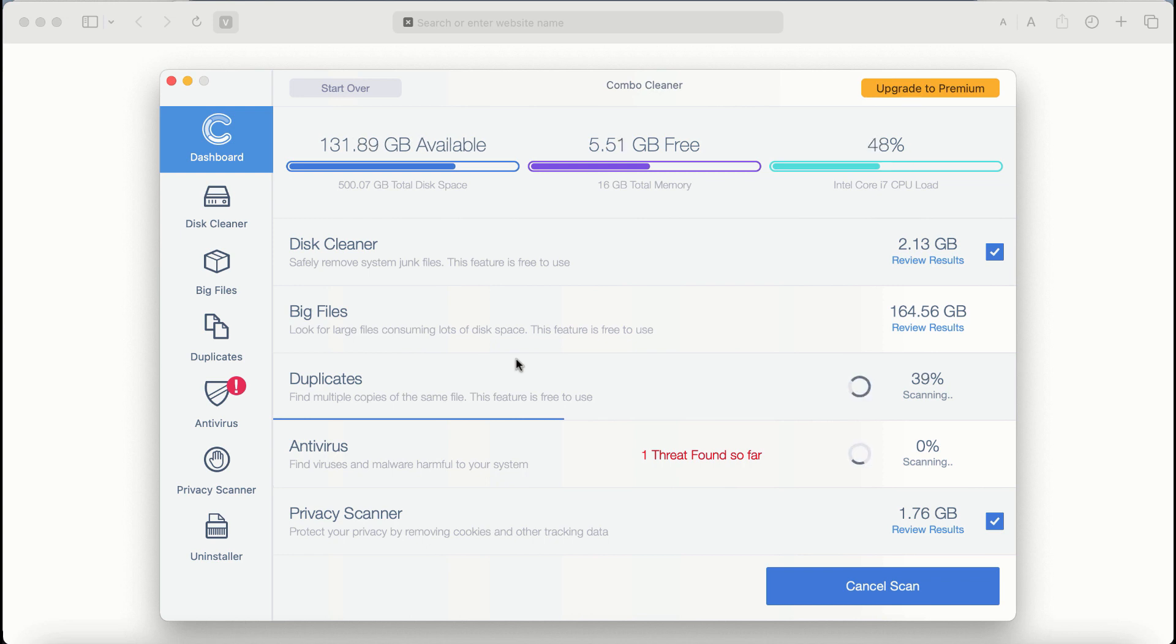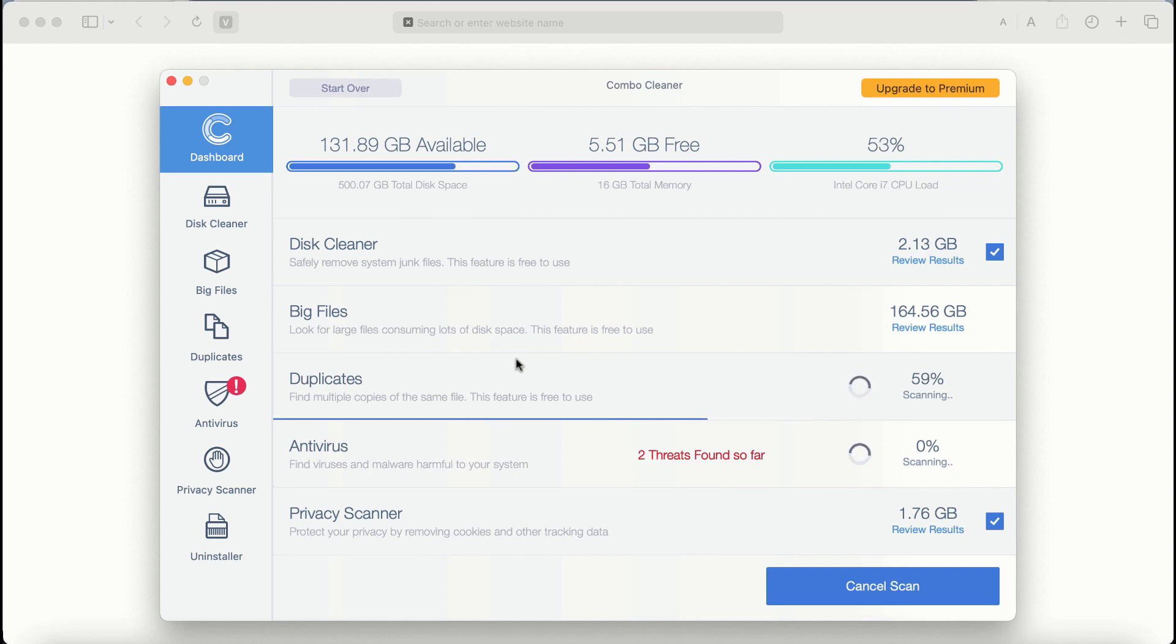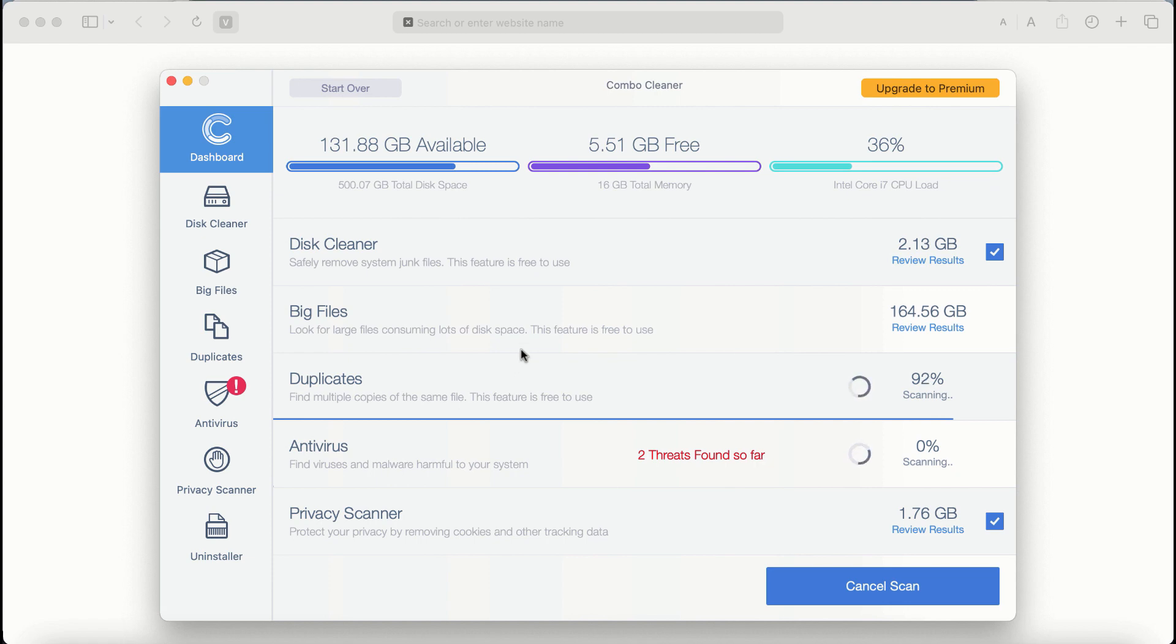It may depend on how infected the computer is, how many hard drives are being scanned at the same time, and some other factors too. So take your time and wait until this scanning by Combo Cleaner has been successfully accomplished.